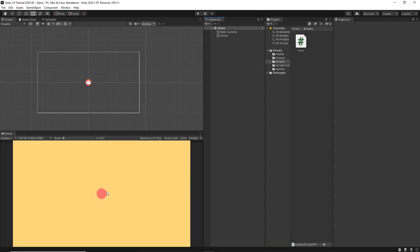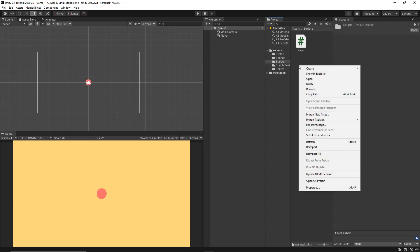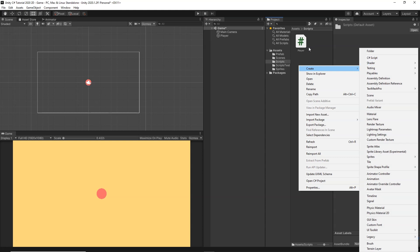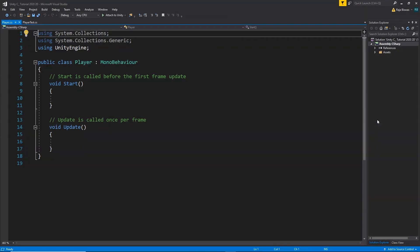First of all we are going to learn how to move a player object using keyboard inputs — up and down, left and right — just like a top-down 2D controller. Here I have my player; I'm going to rename it to 'player' and create a new C# script, also renamed to 'player'. Then I'll drag and drop the player script onto the player object and double click to open it in Visual Studio.